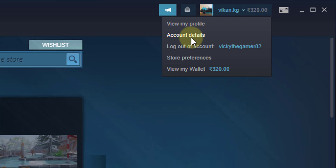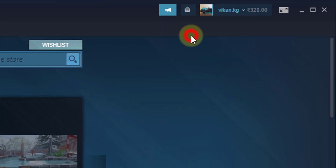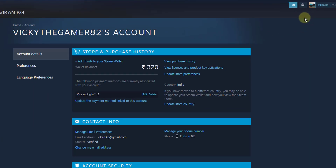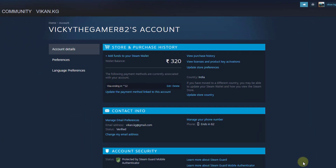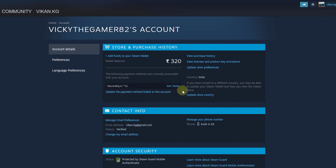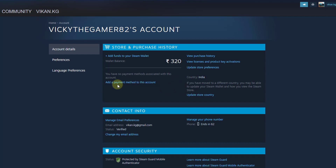Click on Account Details — you can see the payment options here. I have added one credit card here, so simply click on the delete button. It's that simple.